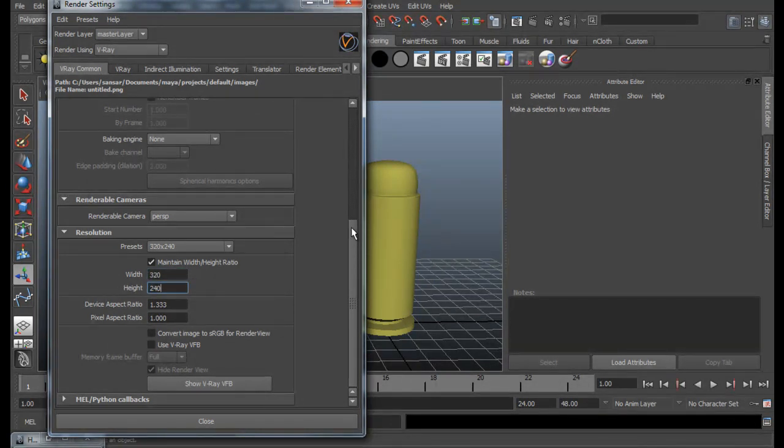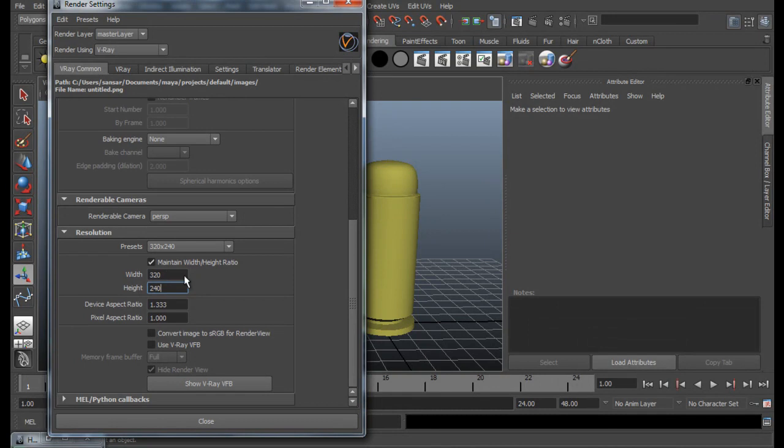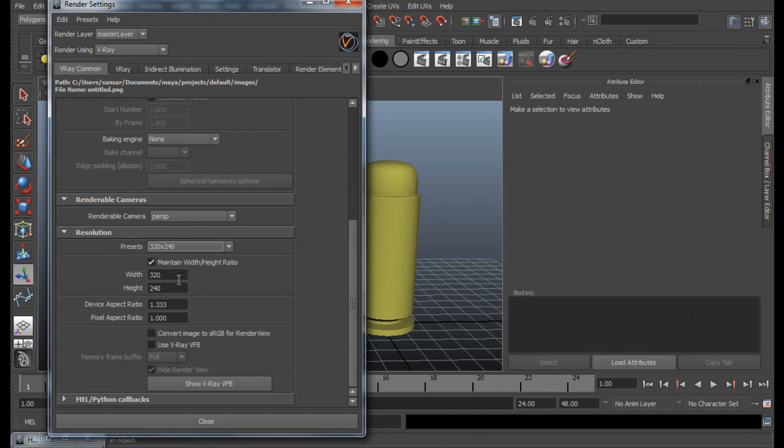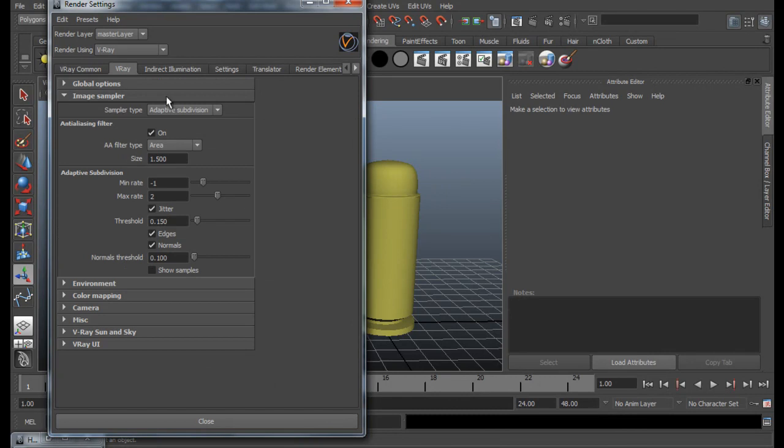You can just put it to 640 by 480. And for the output, you can also select higher resolutions. But for now, just for preview purposes, I'm going to do a small one. Let's go to V-Ray tab.